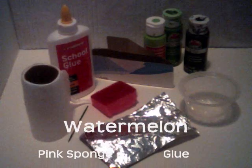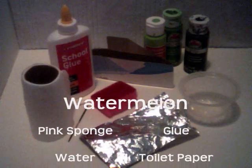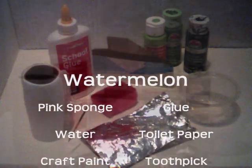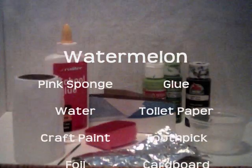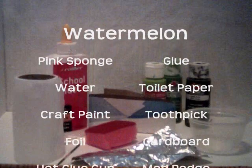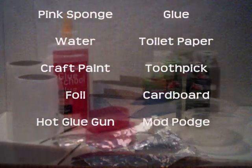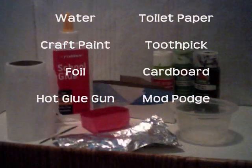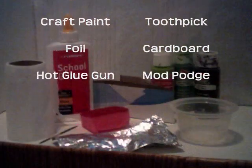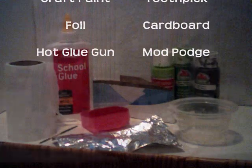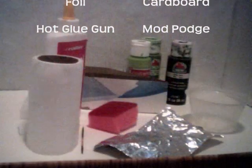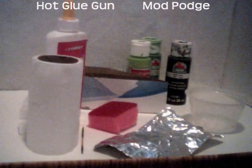To make the watermelon, we're going to need the following items: a pink sponge, glue, water, toilet paper, craft paint, a toothpick, foil, cardboard, the hot glue gun, and Mod Podge.